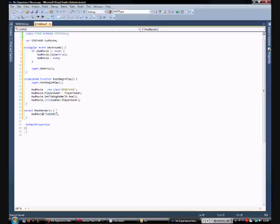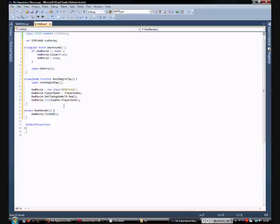And then finally, we have the post render event. This one gets called every game tick that the hud needs to be updated. So, all we've done there is just said hud movie tick hud, which is a function we're going to create in the next video.